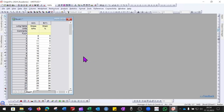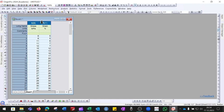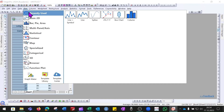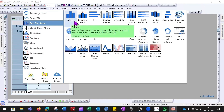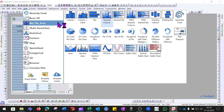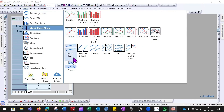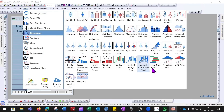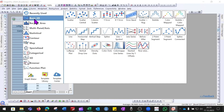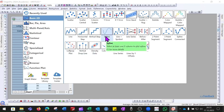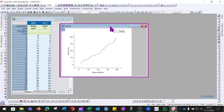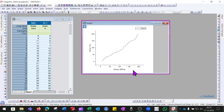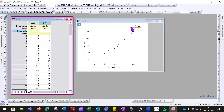Now let's see how to plot a graph. Select the columns, go to the Plot tab, and you will find different graph options such as column charts, stacked column charts, double Y axis, panel plots, and statistical graphs. We will go with the simple line plot. When you click on line plot the graph is plotted in a separate window. Any comment on the Y axis will be shown in a box on the graph.